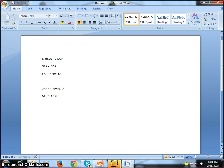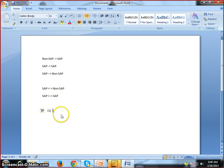For non-SAP to SAP or SAP to SAP, the most famous concepts are: first, RFC — Remote Function Call. Remote Function Call is basically used for SAP to SAP data distribution.